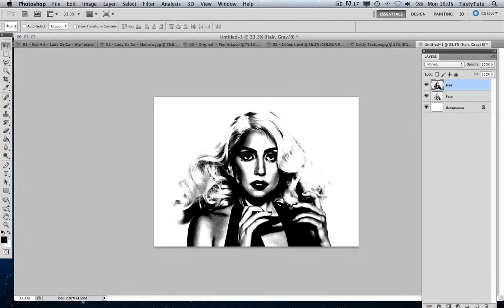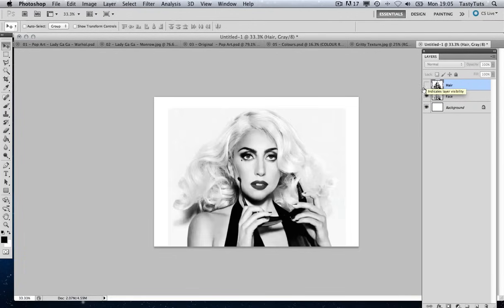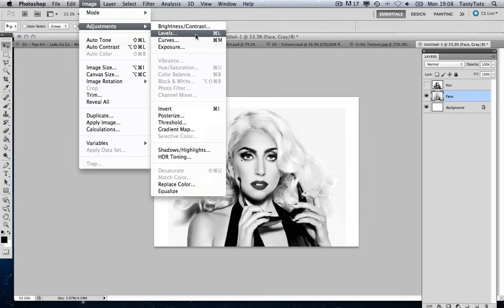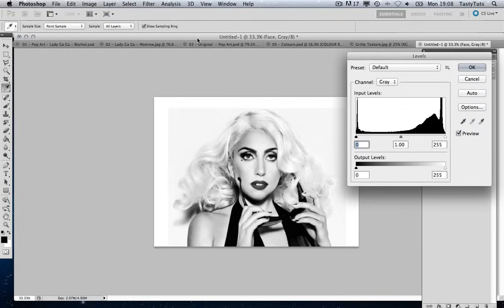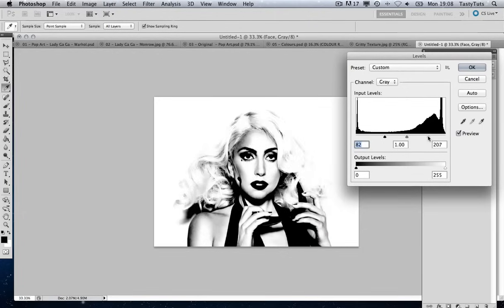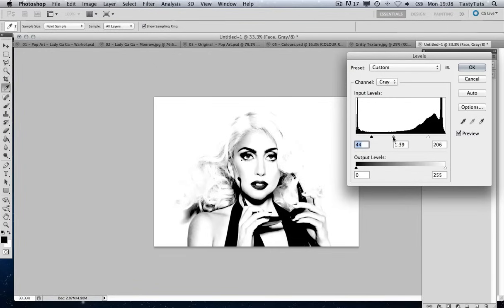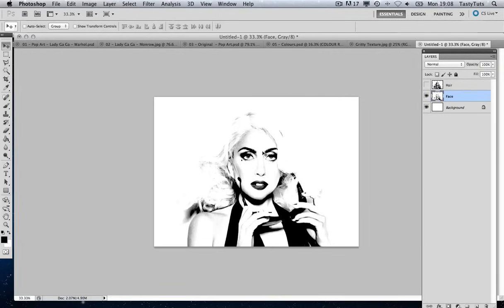Once we're happy with the hair, we can toggle the visibility of this layer to reveal the layer underneath. Next, we're going to click on the face layer and go to Image, Adjustments, Levels. We're going to change the levels of the face to push up the contrast and get the desired effect — breaking down some of the detail in the face and getting a nice contrast. Using the levels on the face layer, you can see there's not a lot of detail on the hair, which is the reason why we went and duplicated that layer.